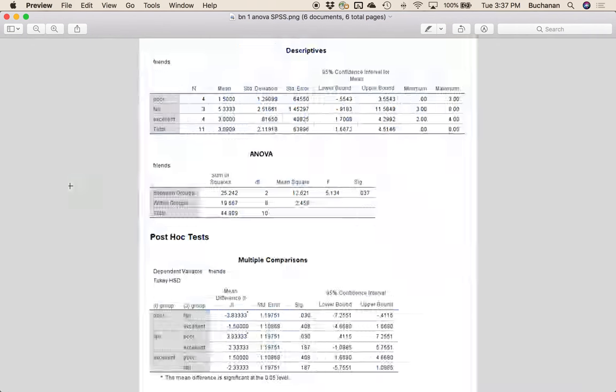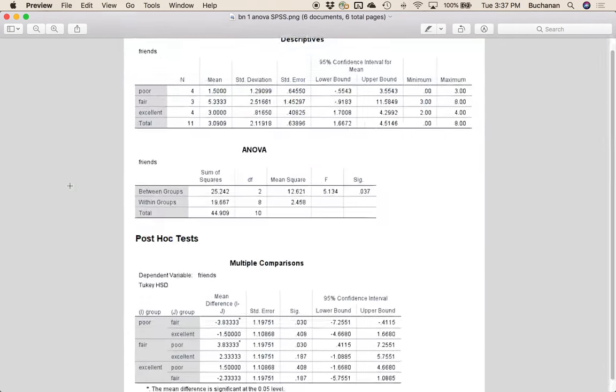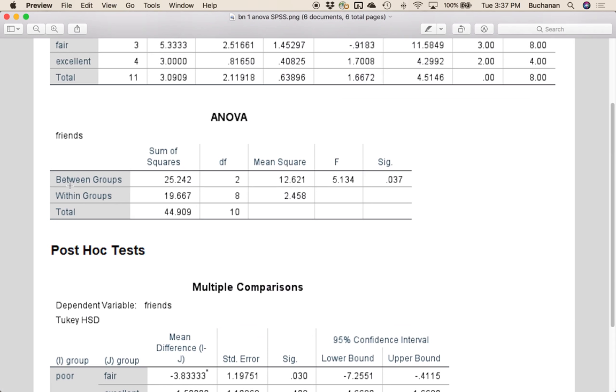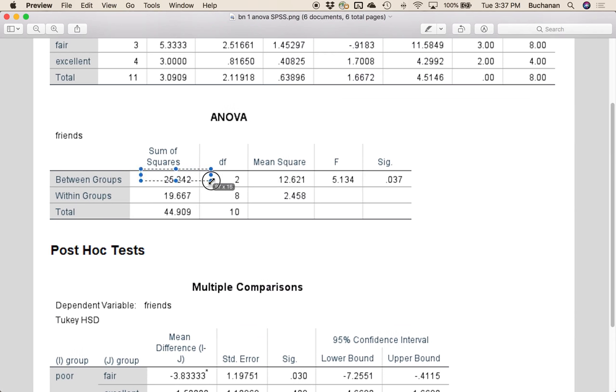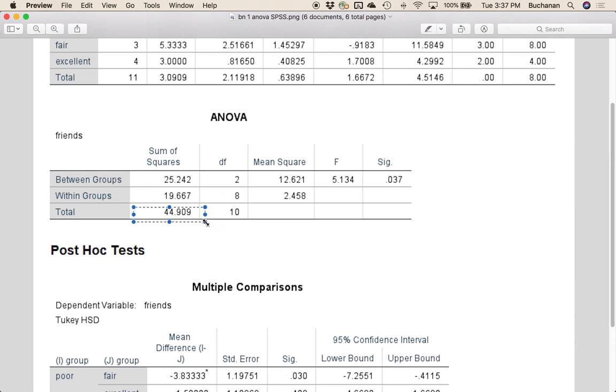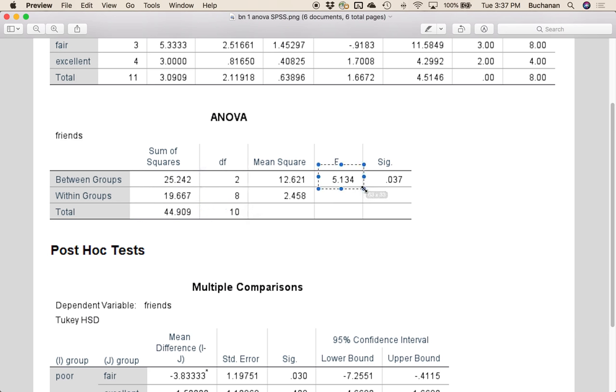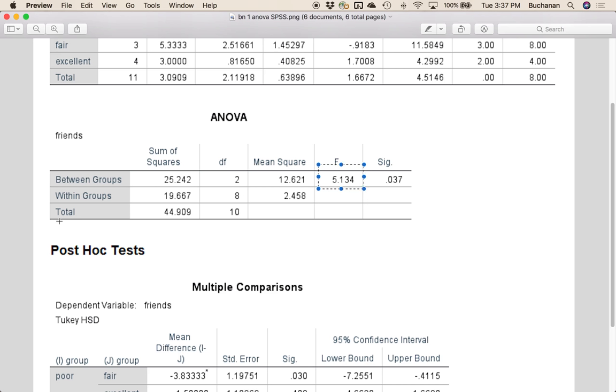Now in SPSS, depending on which way you run this, you might also see the total. So this is labeled as between groups and within groups. But really what this is, is sum of squares model here, sum of squares total here, 2 and 8, and F. So really the only one that doesn't give you total outright for between subjects ANOVAs is JASP. So you have to add them together. That's not so bad.